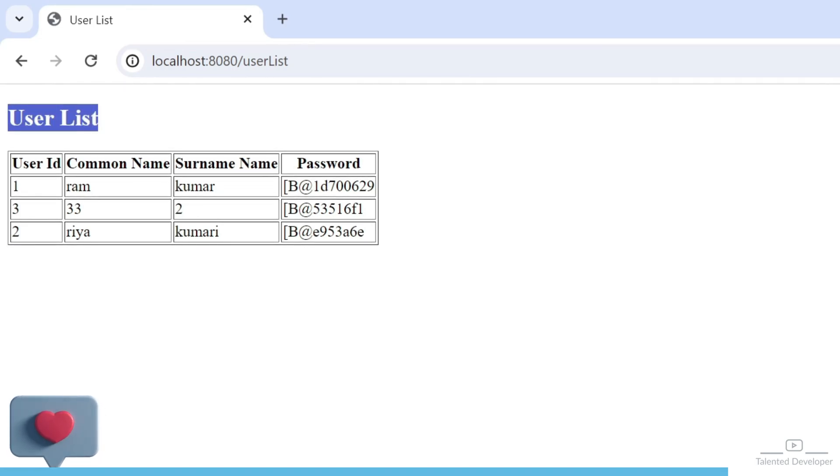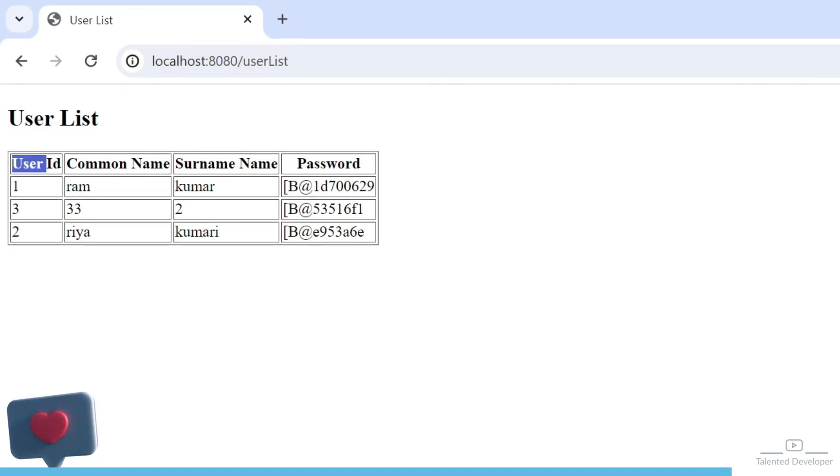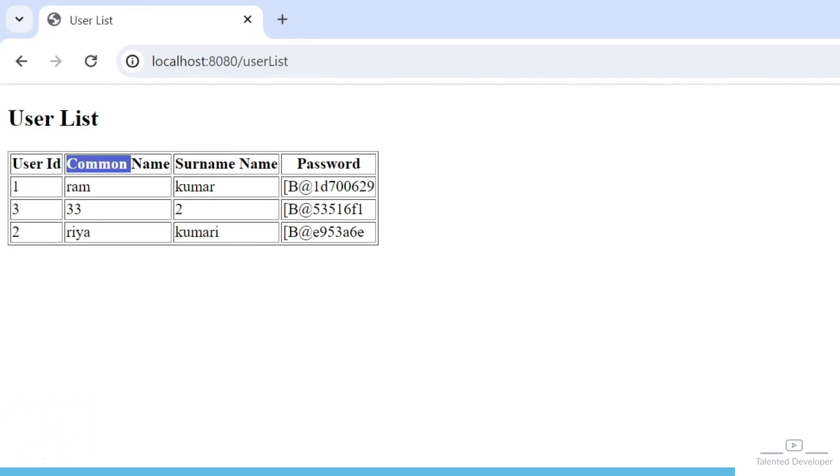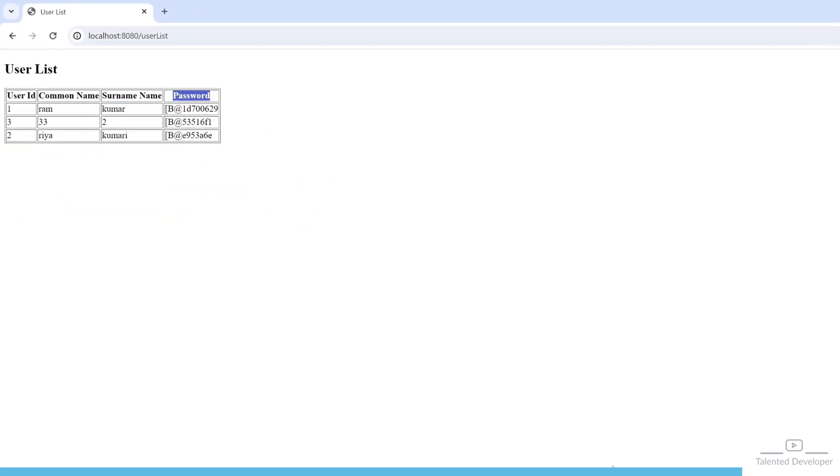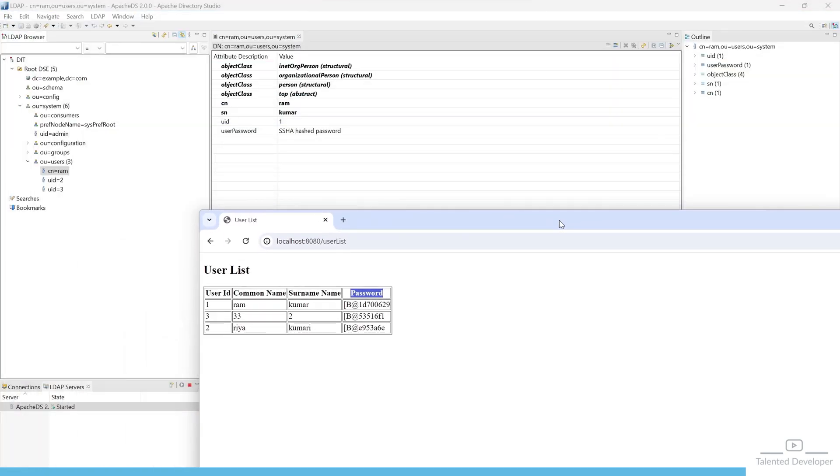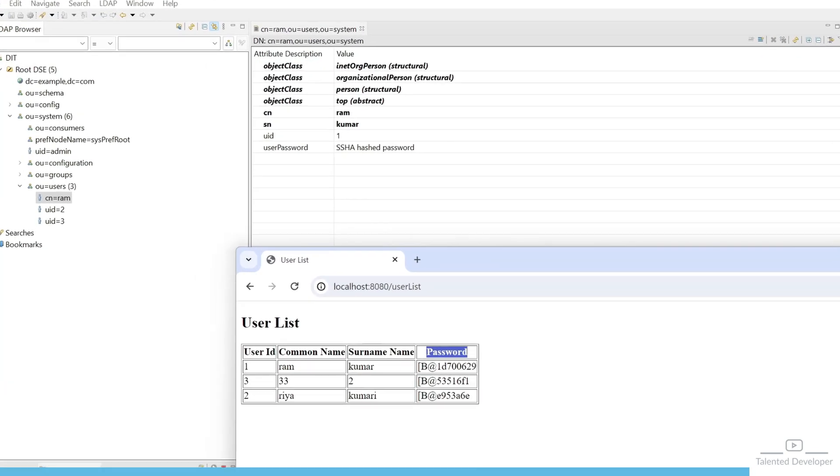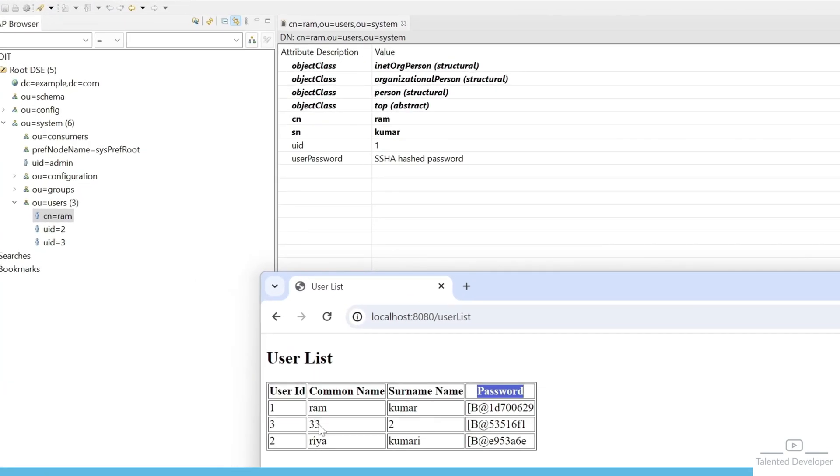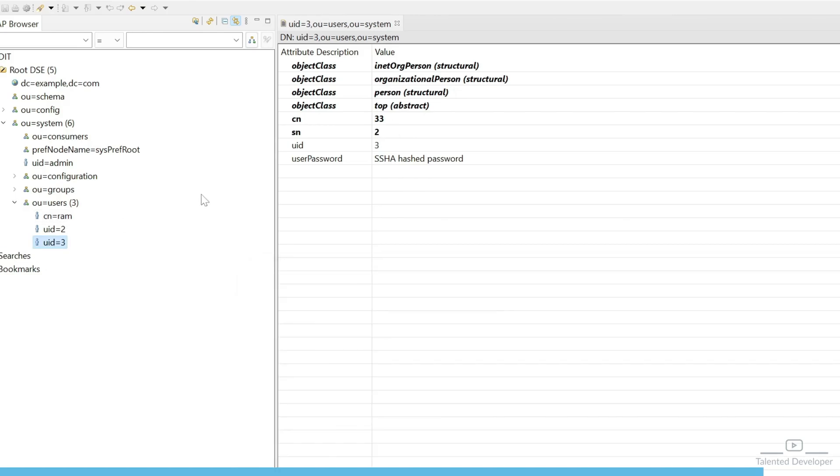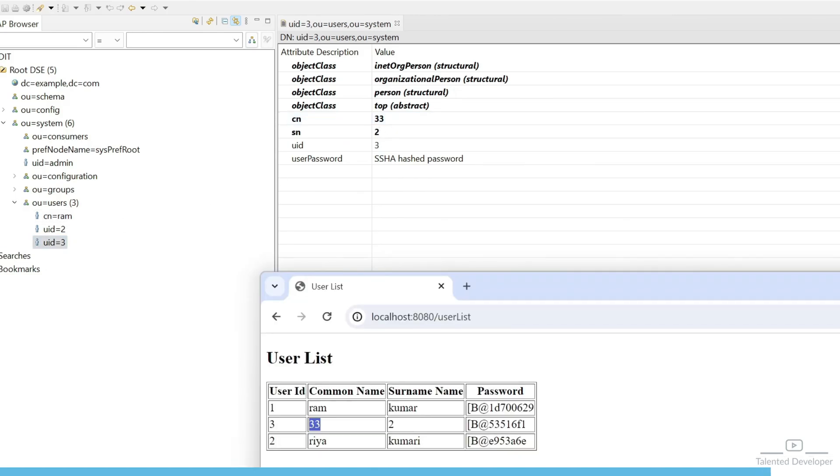You can cross check here again. So this is Ram and this is 33 user. I think this is UID 3 we have added at 33. Then Riya Kumari, UID equal to 2. So here we are able to successfully load all the user list.